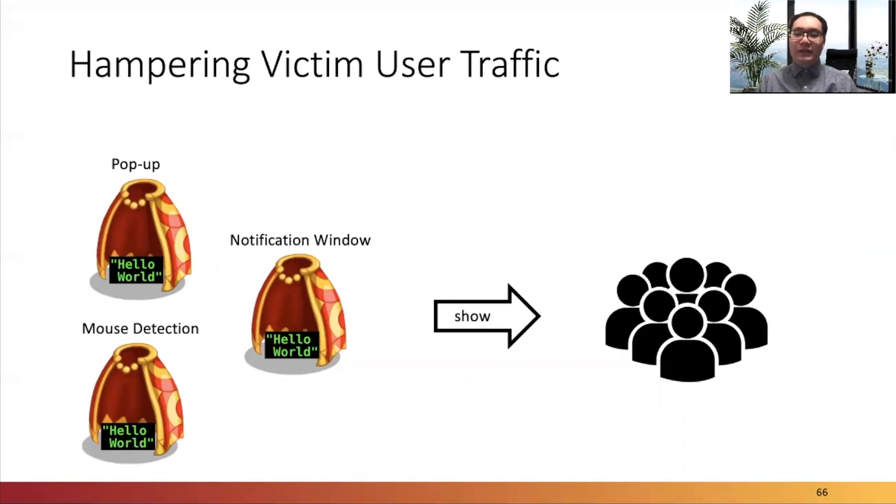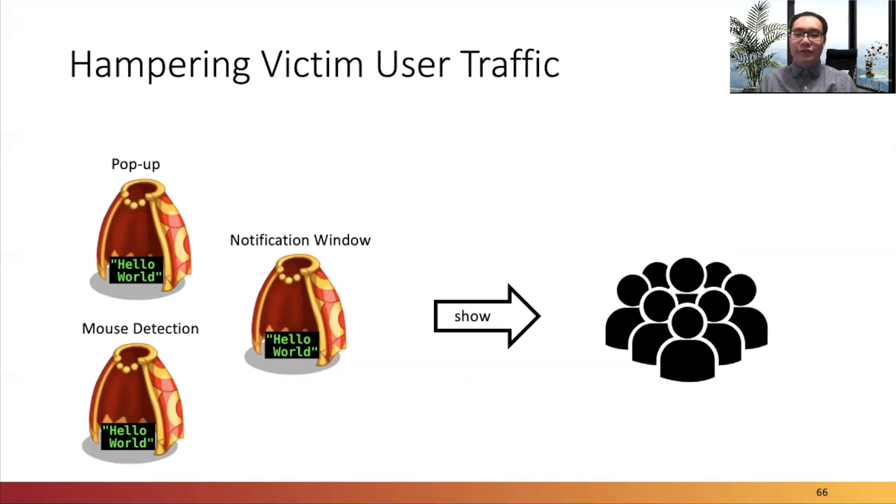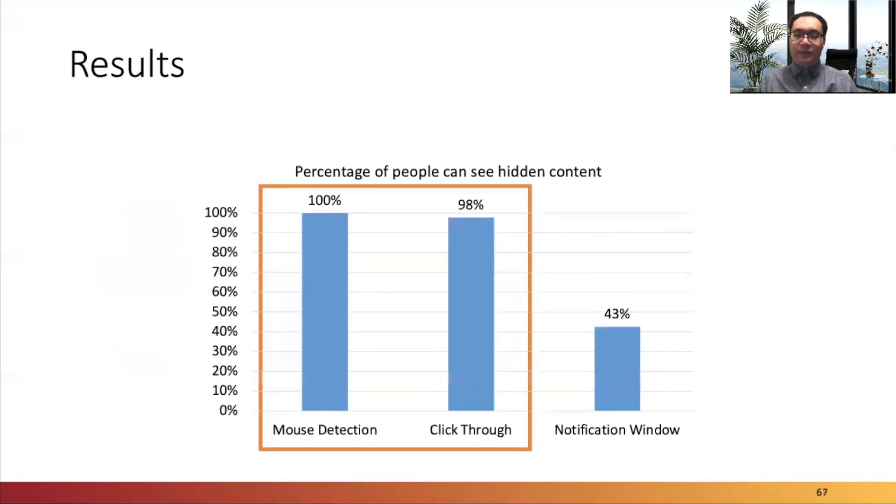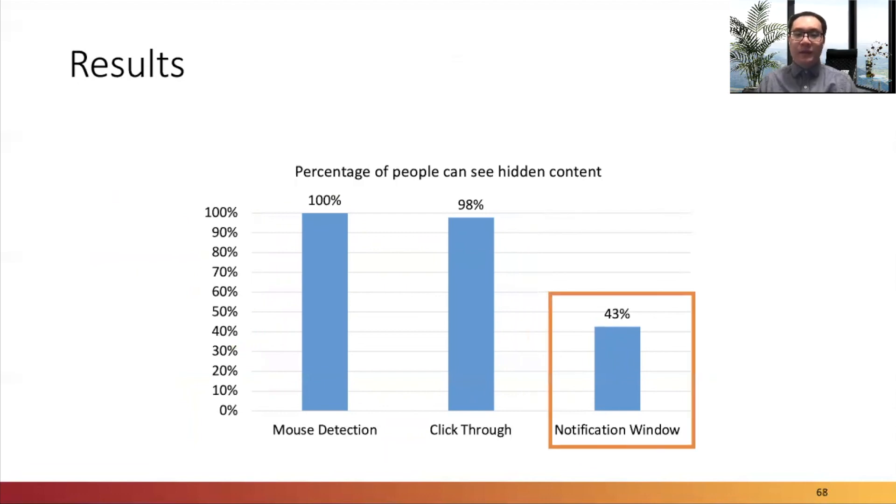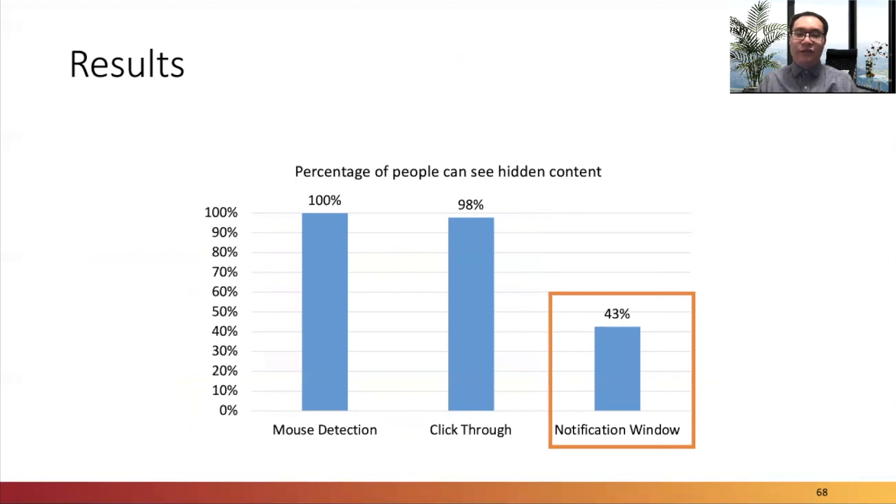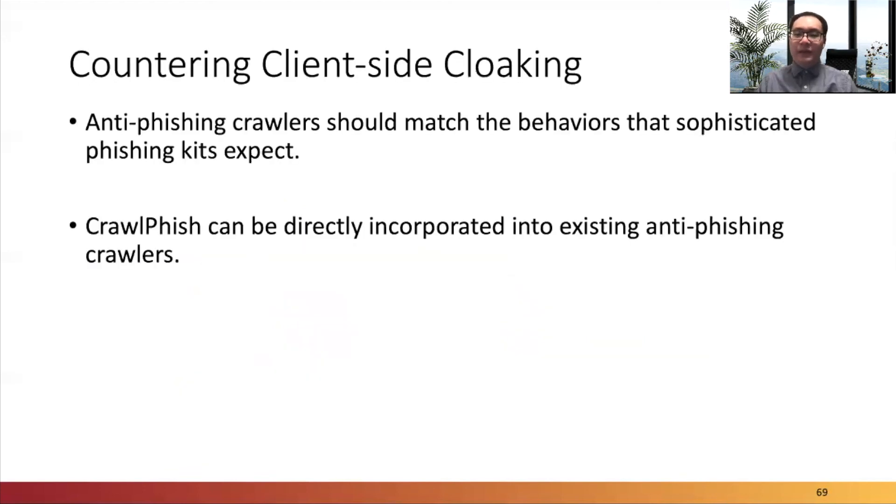For the second question, we want to show that those cloaking techniques do not negatively impact real people. So we generated three websites hiding a 'hello world' text behind three types of user interaction cloaking, and then hired 1,000 workers to report what they saw after visiting each website. According to the results, mouse detection and click-through techniques do not negatively impact showing hidden content to real visitors. But only 43% of the users saw the text behind the notification cloaking technique. The notification window is still useful in phishing, mainly because it's extremely hard to be bypassed, even though fewer people can see the content behind.